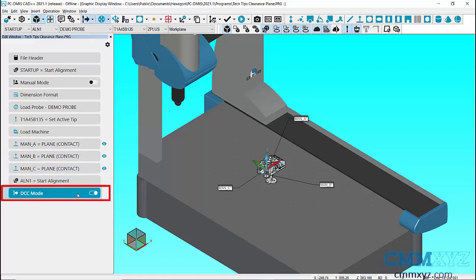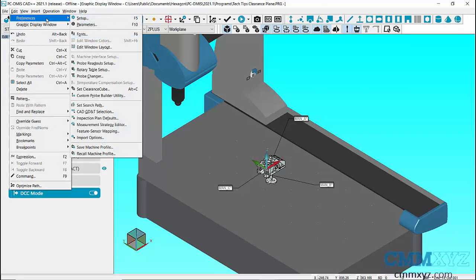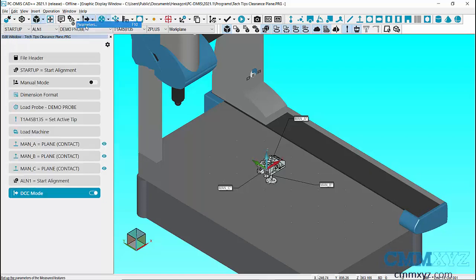Once the DCC command is added in the Edit window, we can activate Clearance Plane. To activate Clearance Plane, go to Edit, Preferences, and Parameters.